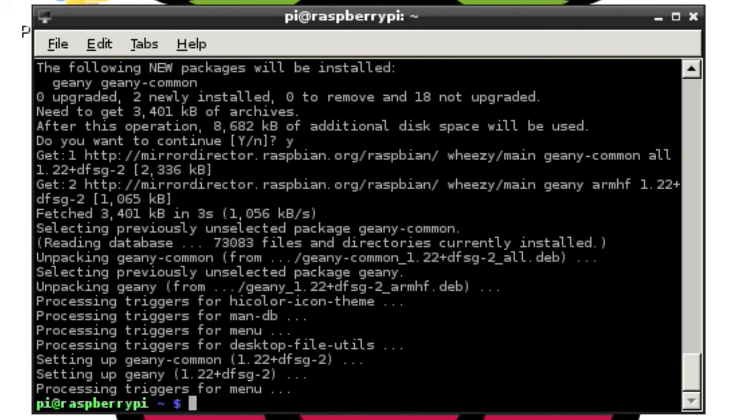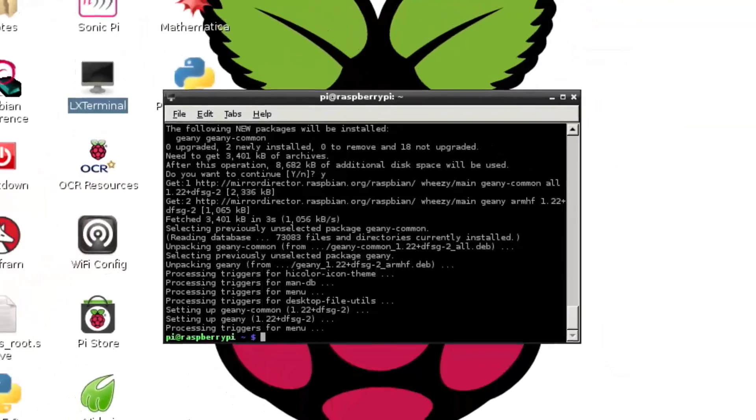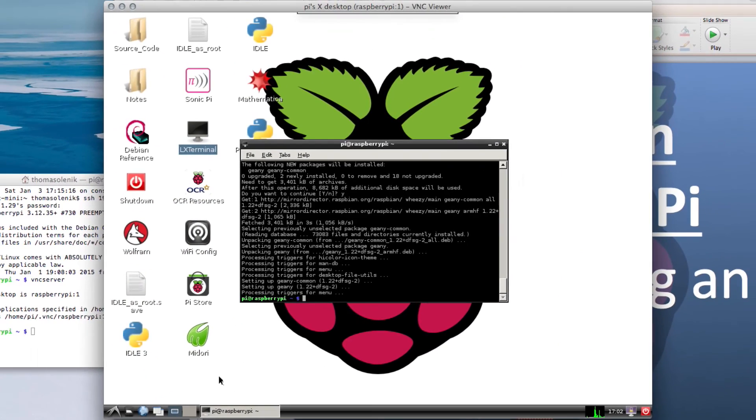When Geany is done installing, your terminal window should look like this. And we can go ahead down here.